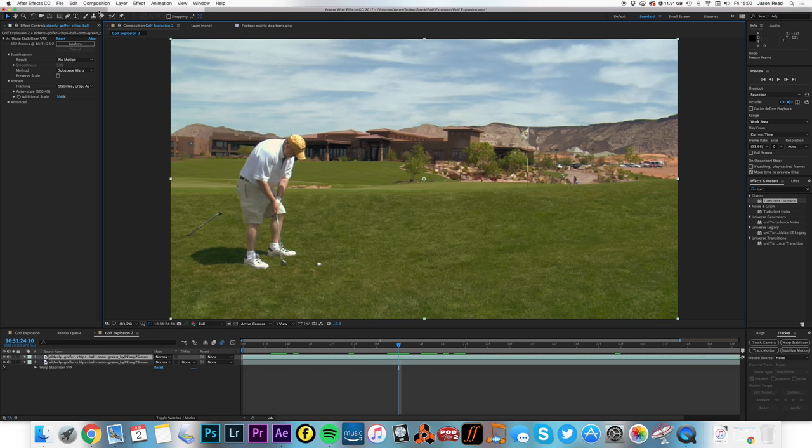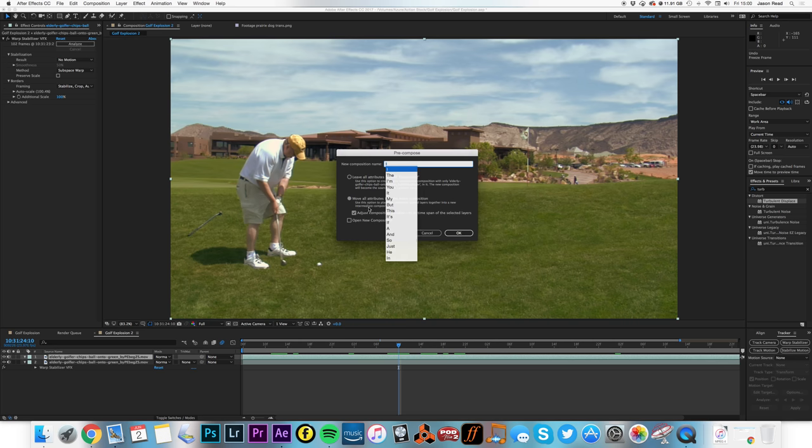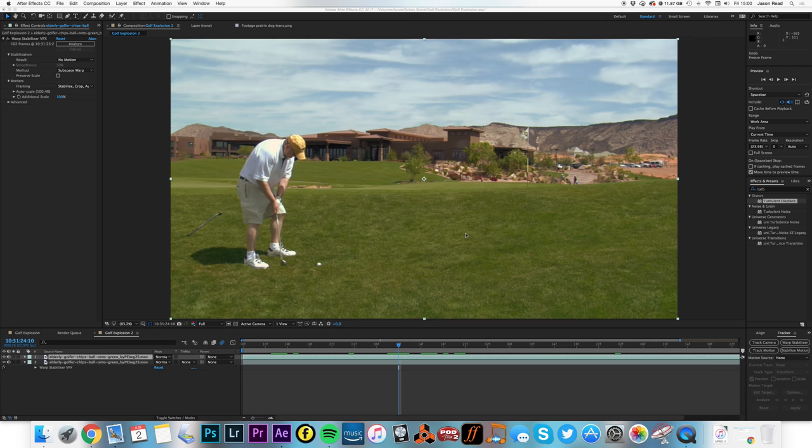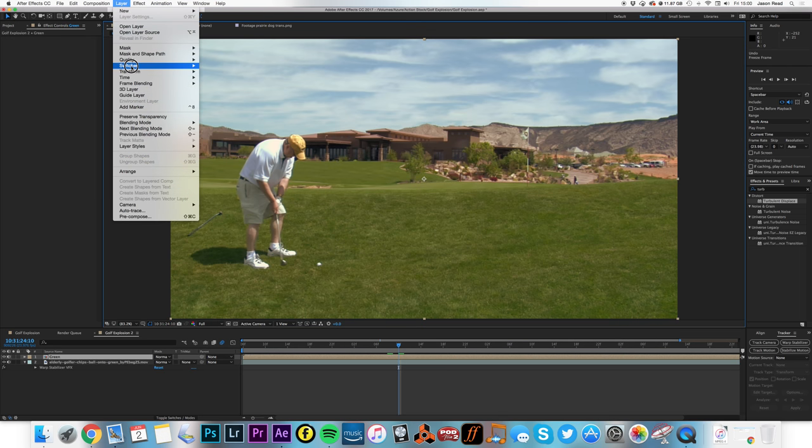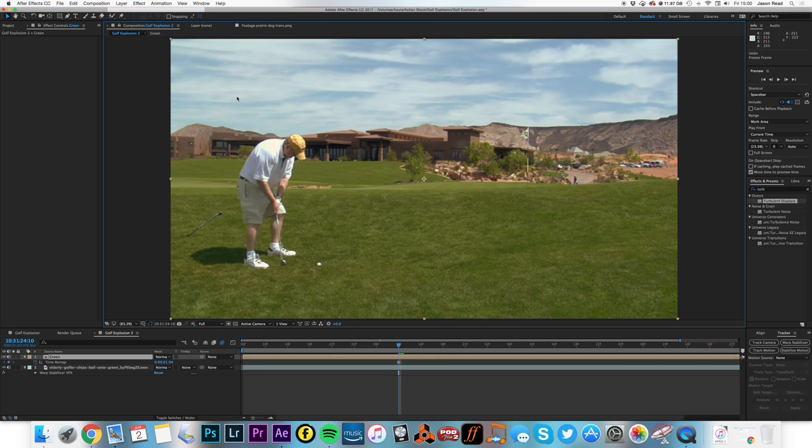So, as is often the case with After Effects, I can fix this by pre-composing the layer. Okay, and I'll call this green. I'll choose the second option there. And then if I do a time freeze frame, we're fine. Alright.